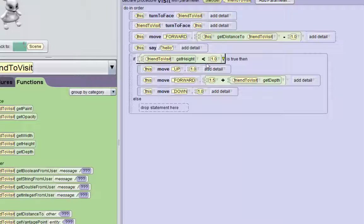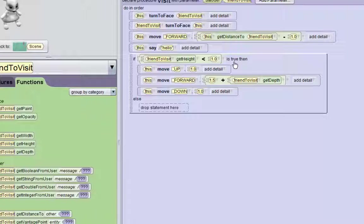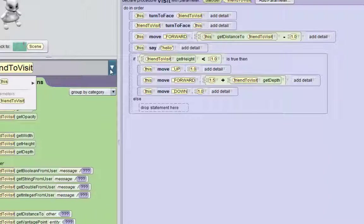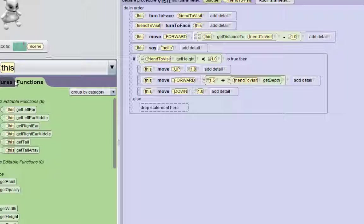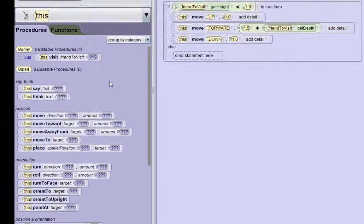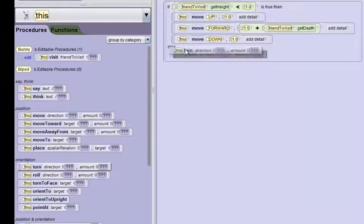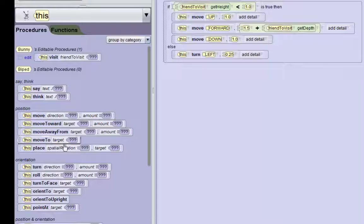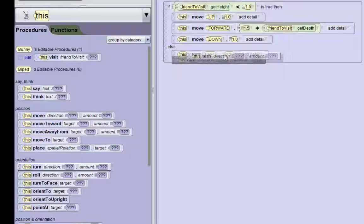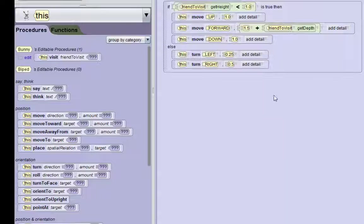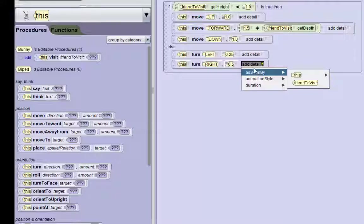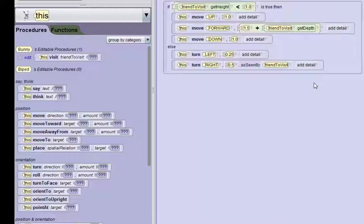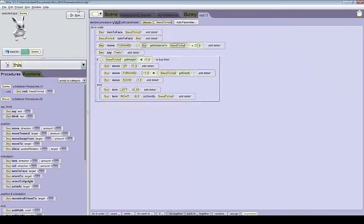If this statement is false — so if the friend's taller than 1 meter — we want the bunny to go around the friend rather than jump through them. In order to do that, we're going to use bunny turn methods to make the bunny spin around his friend. We'll go to the procedures, and the first thing we're going to do is make the bunny turn left a quarter of a revolution. And then we're going to make him turn right a half of a revolution, but this time he's going to do it as seen by his friend. So we click add detail, do it as seen by his friend.